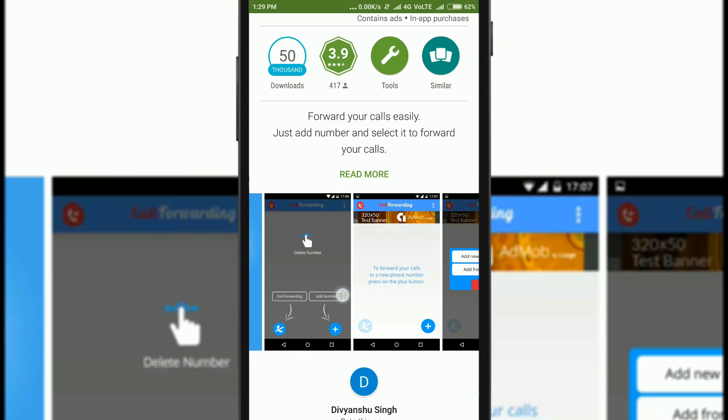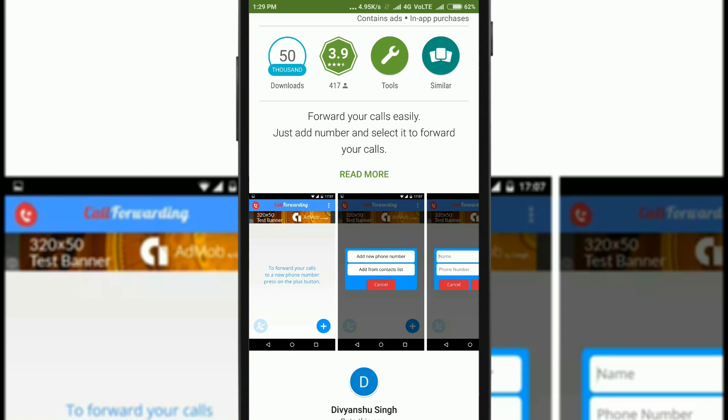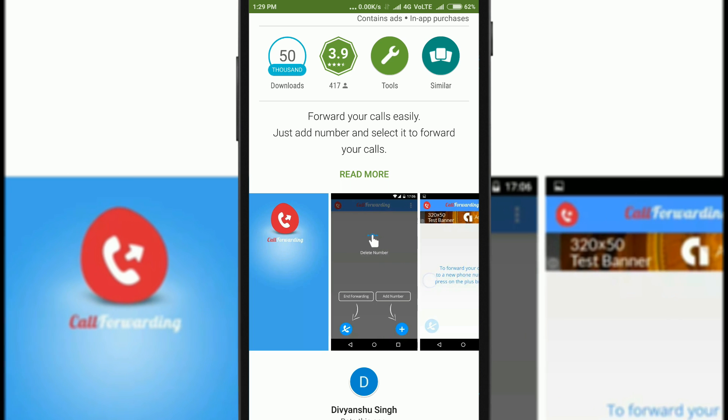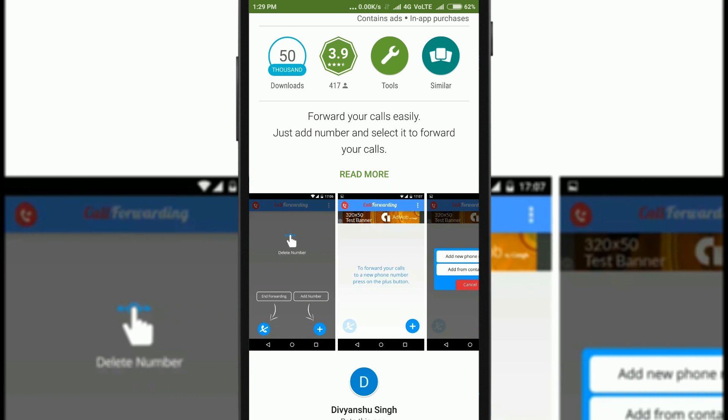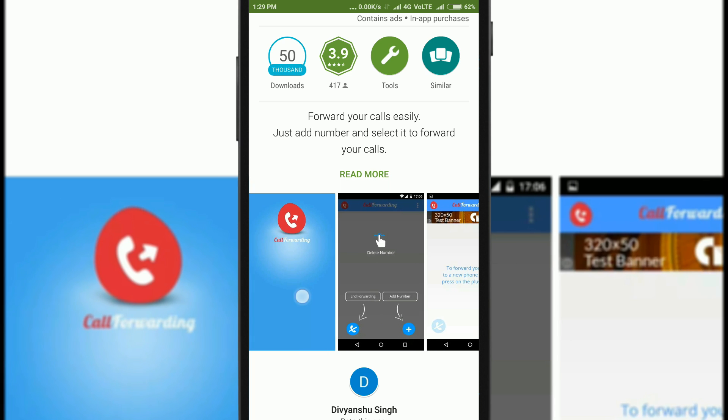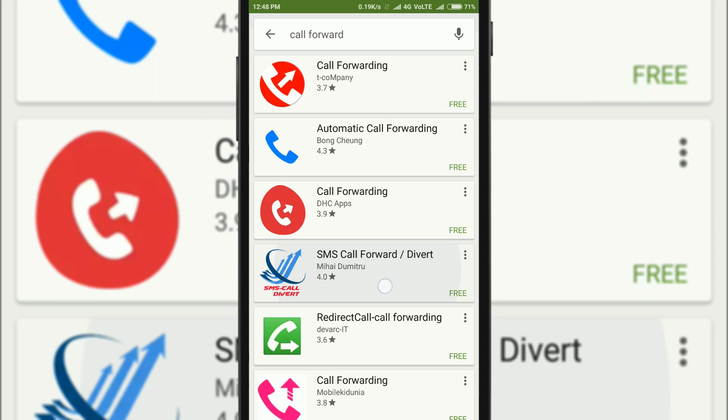That's why I was saying that you should use the built-in feature, and also these apps may sometimes not even work so they are not that reliable as well. I think that you have understood how to forward a call or divert a call.